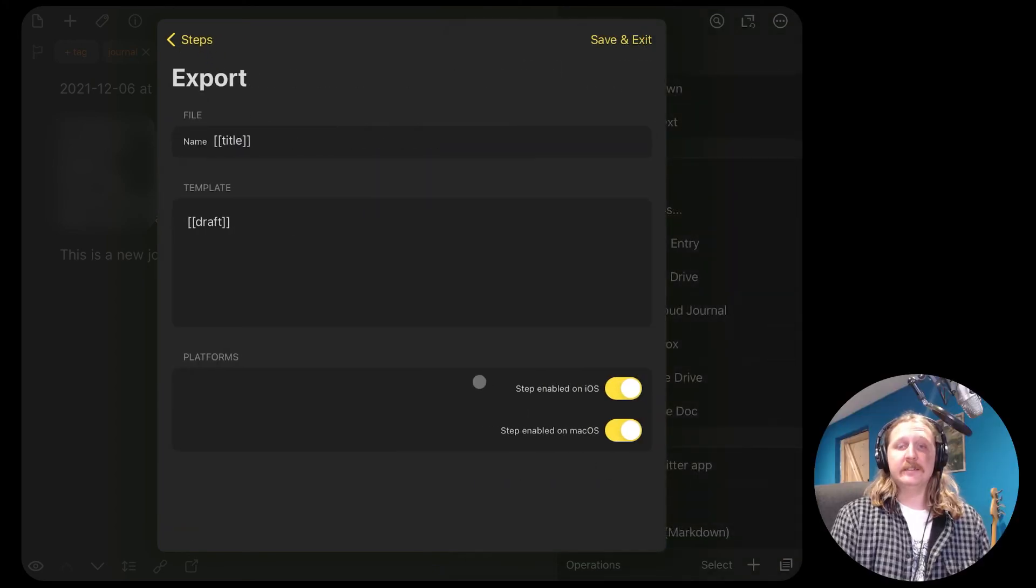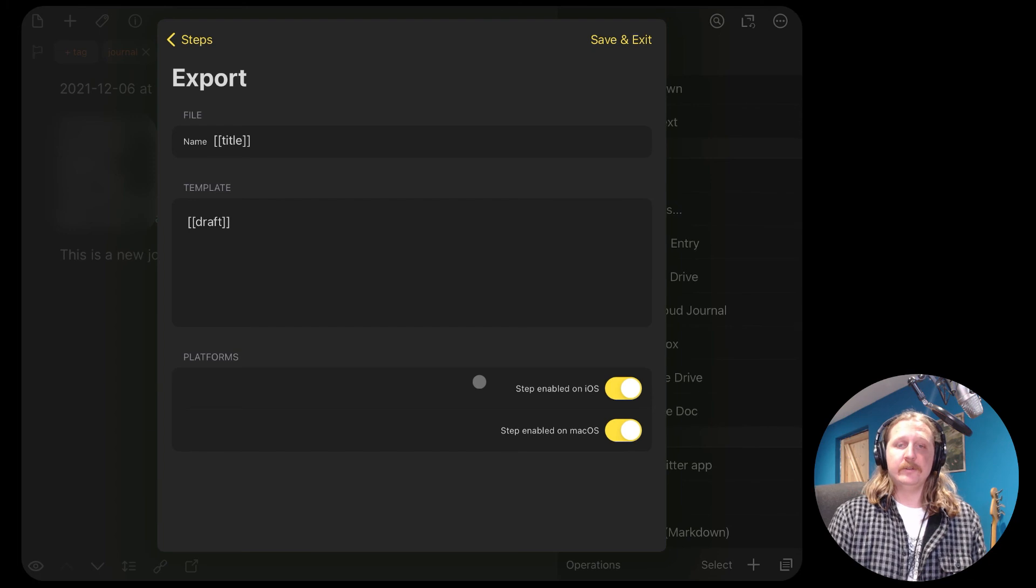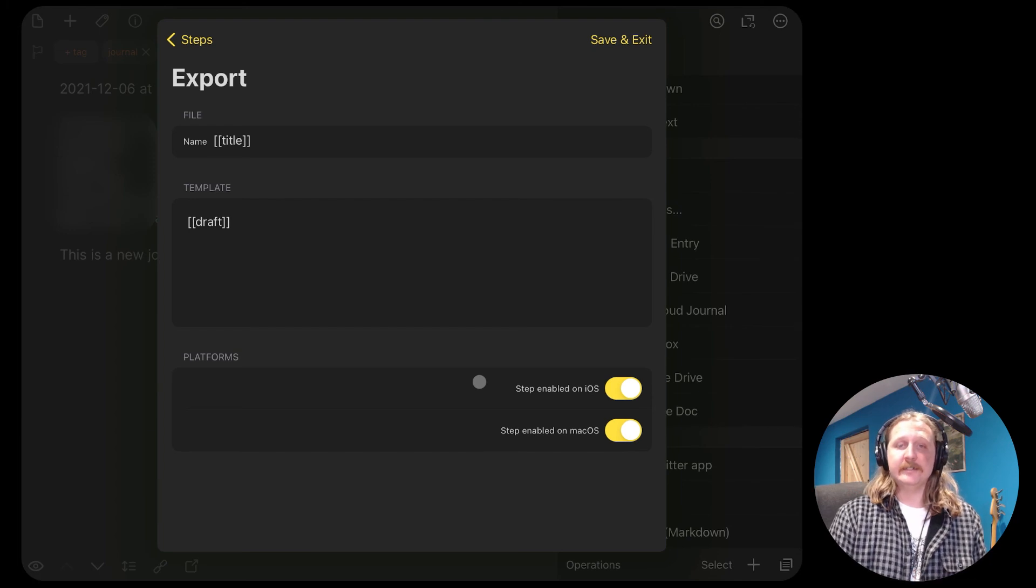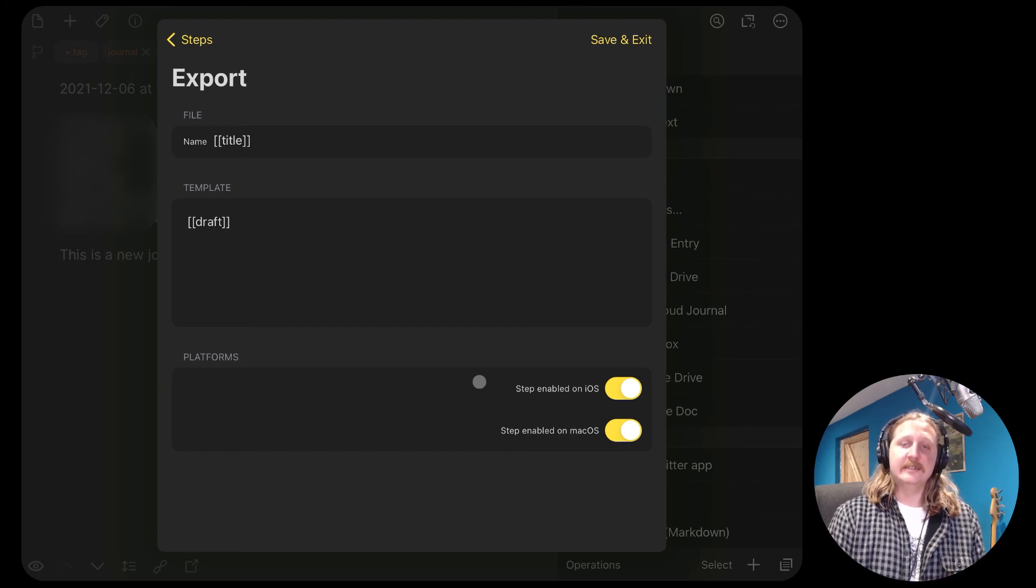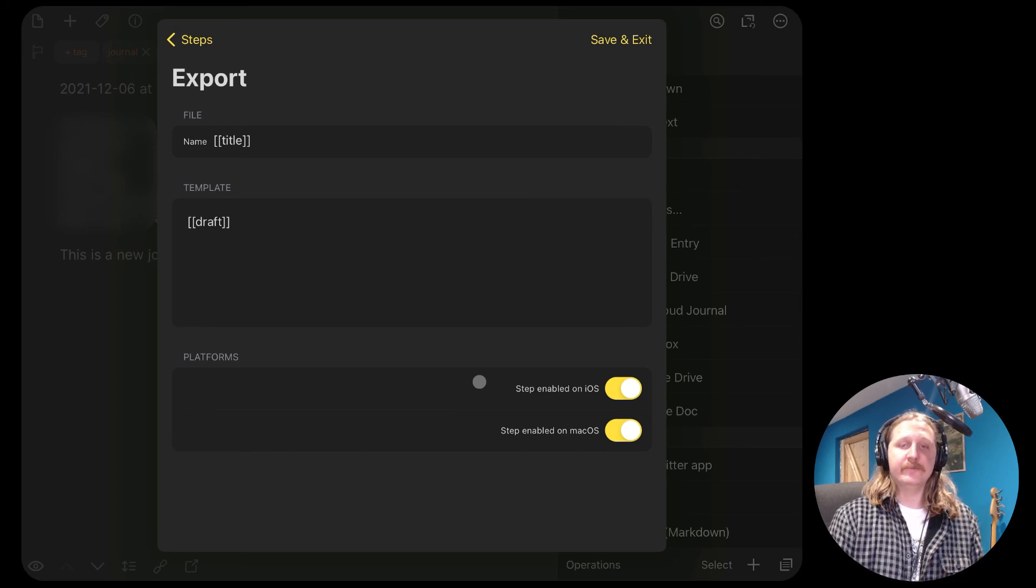In the title section, we want to use the title of our draft, which we created. So that will be our date. So to add this to every journal entry, we use the two square brackets and write the word title.